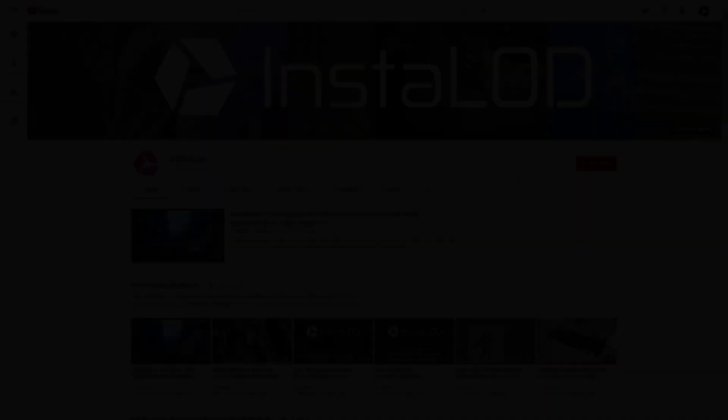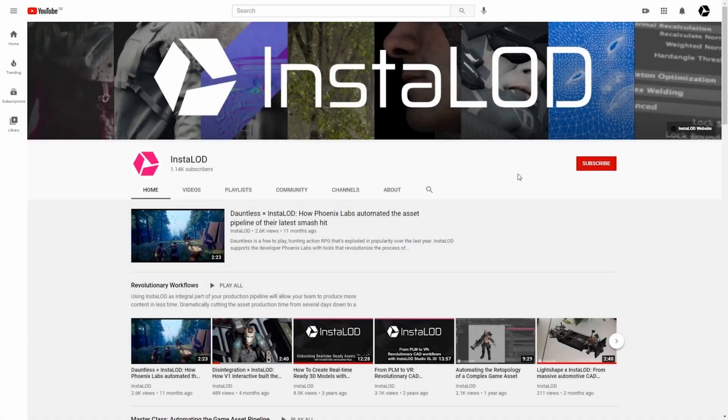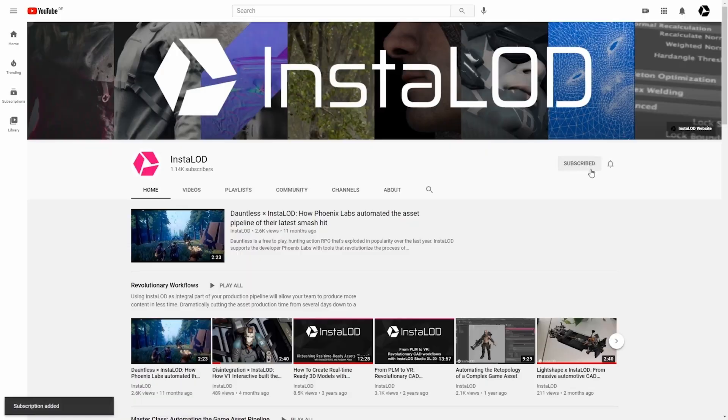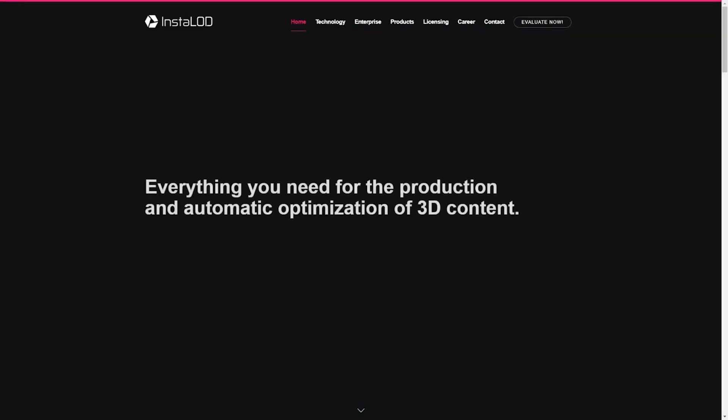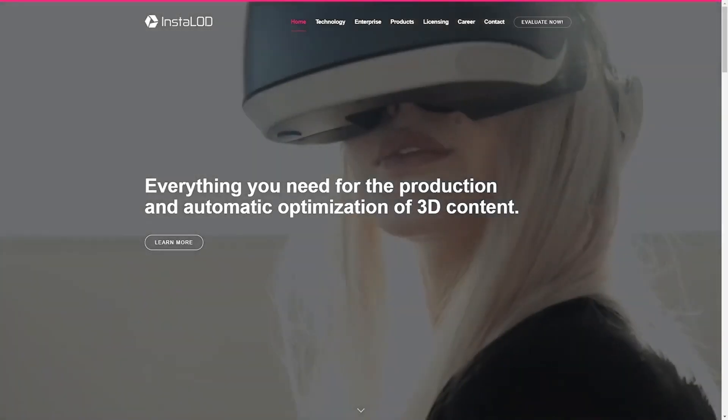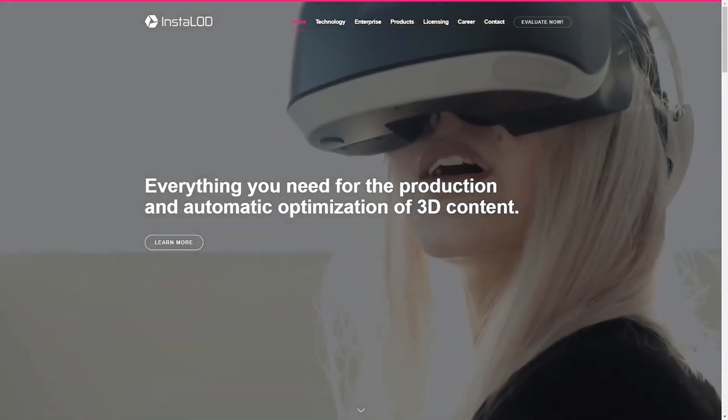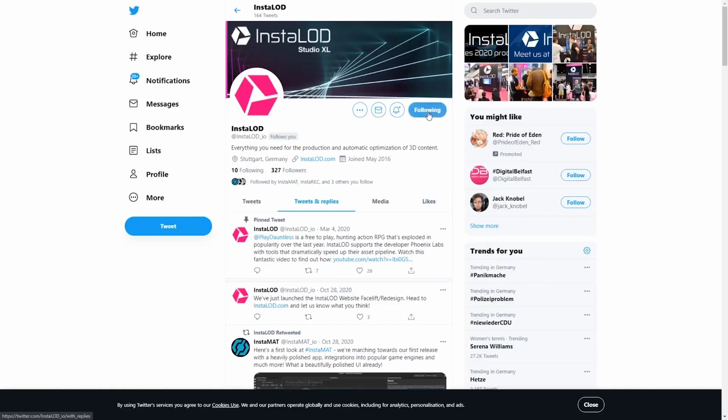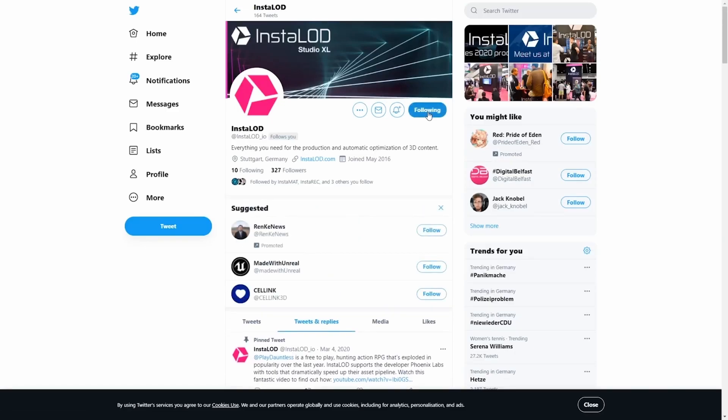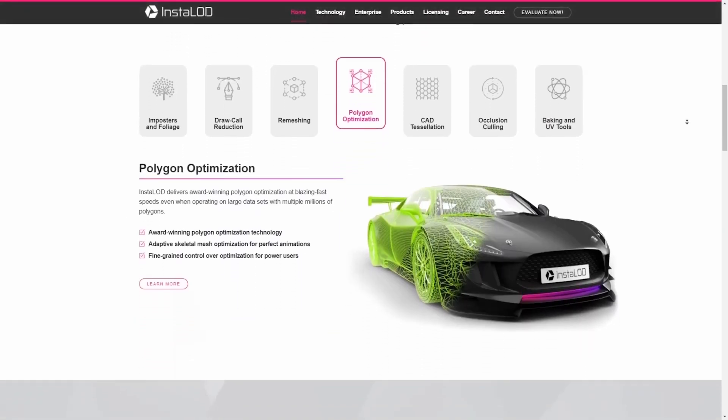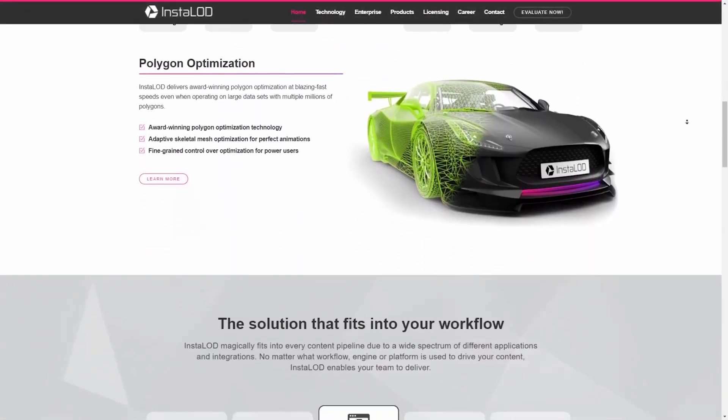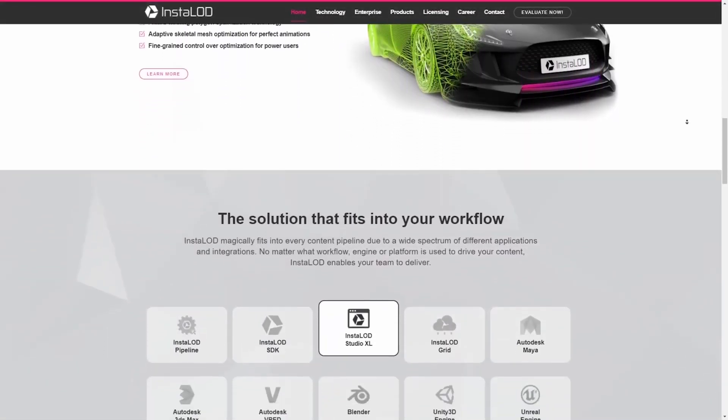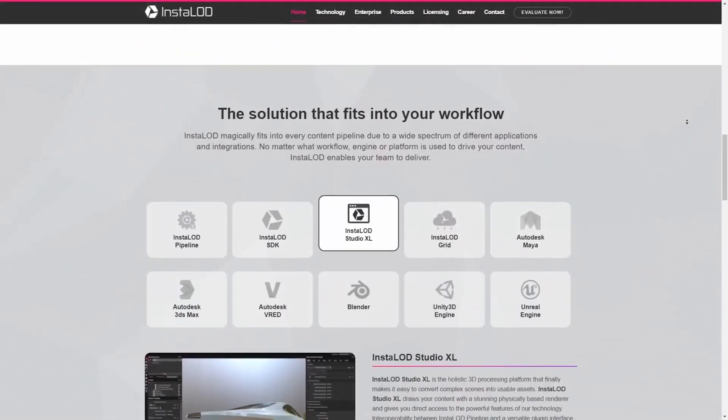Well, that's it for now. If you enjoyed this video, drop us a comment below and don't forget to subscribe. For the latest news about Instalad, please visit our website and follow us on Twitter. You can find all the links in the video description below. Thanks for tuning in and we'll see you in the next one.